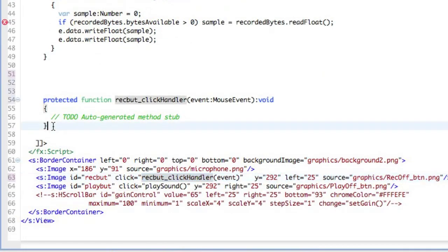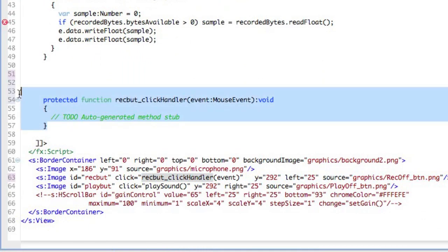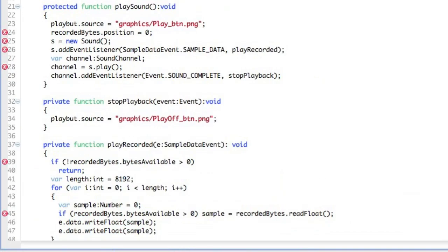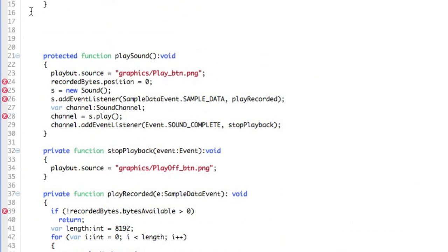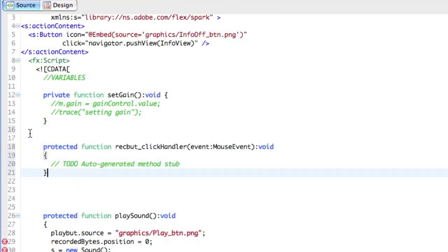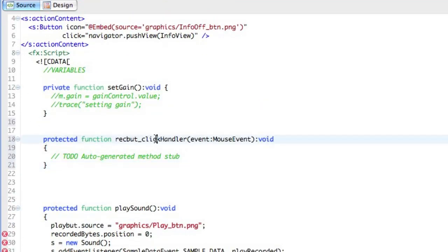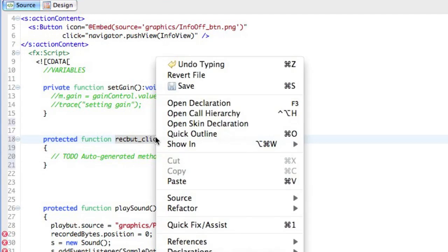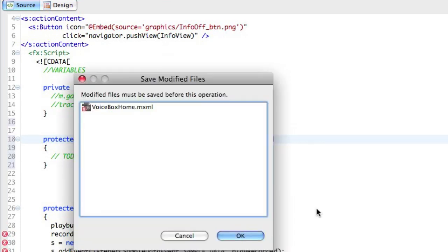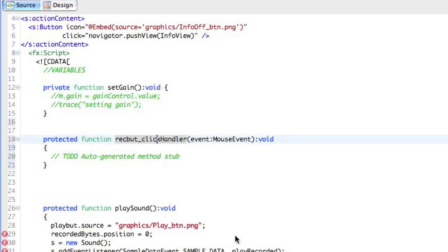I like to take the generated event handlers, because they're somewhat cryptically named, and I like to give them a name that's more intuitive to me. So what I'm going to do is refactor this, and we'll call it record audio.